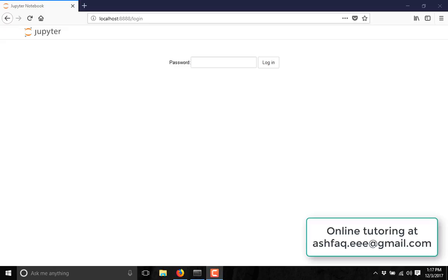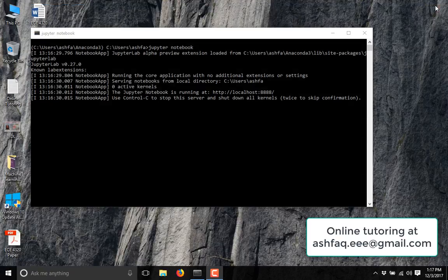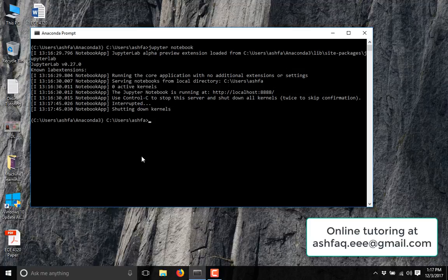In case, after installing Anaconda, you try to access Jupyter Notebook and you see that it is asking for a password, then you have to close the browser and stop the server by pressing Ctrl+C twice.